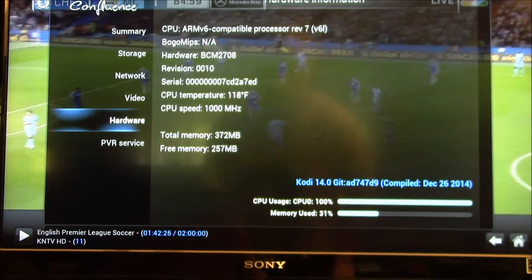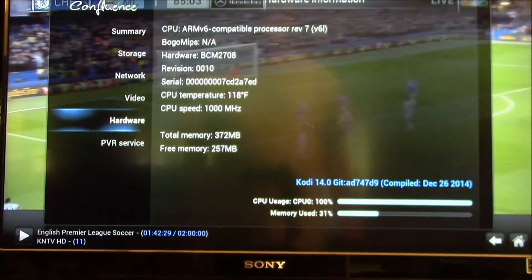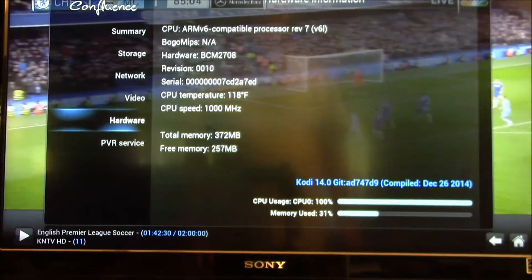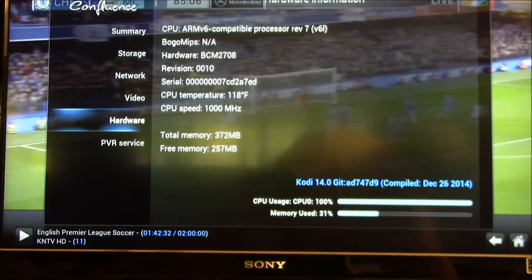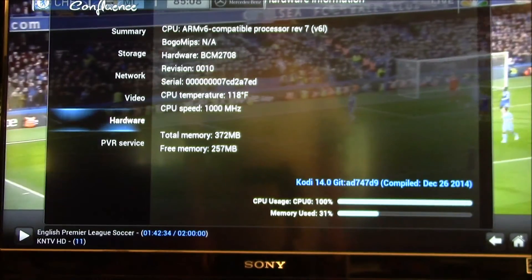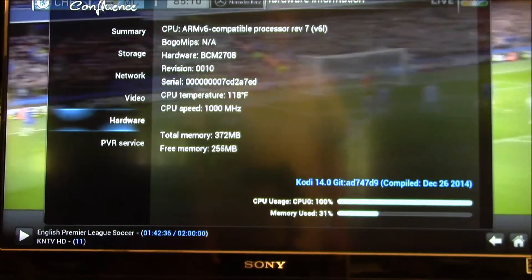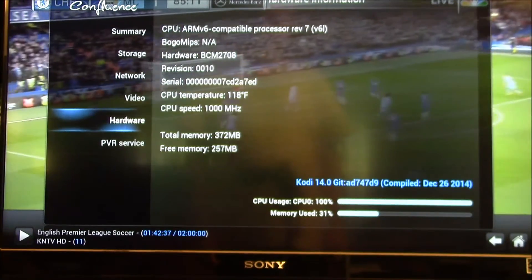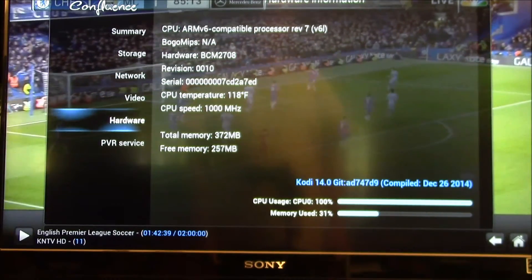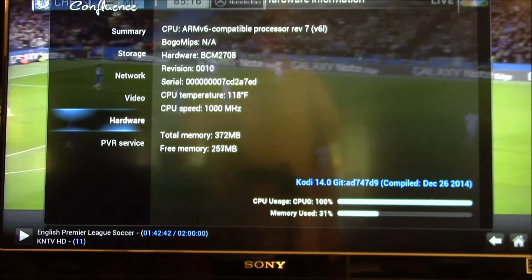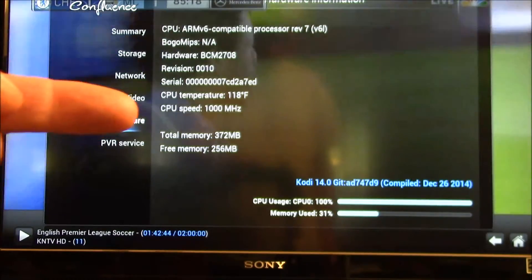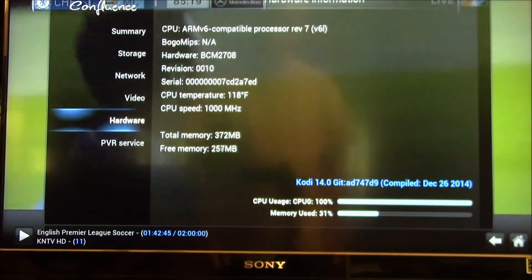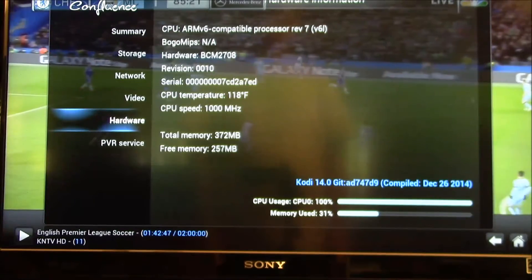And I think that's pretty much stabilized. But this just kind of shows you how you would want to run your temperature tests if you're contemplating overclocking your Raspberry Pi. This is of course, like as mentioned, the high speed. I'm at the 1000 megahertz.